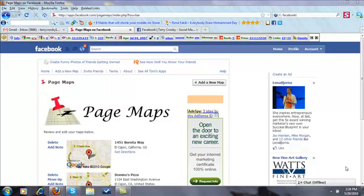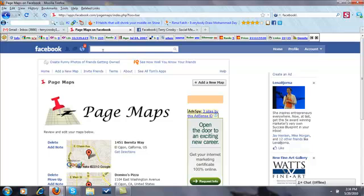Hi guys, it's Terry. I'm doing a very quick video to show all local businesses an application you've got to add to your fan page.